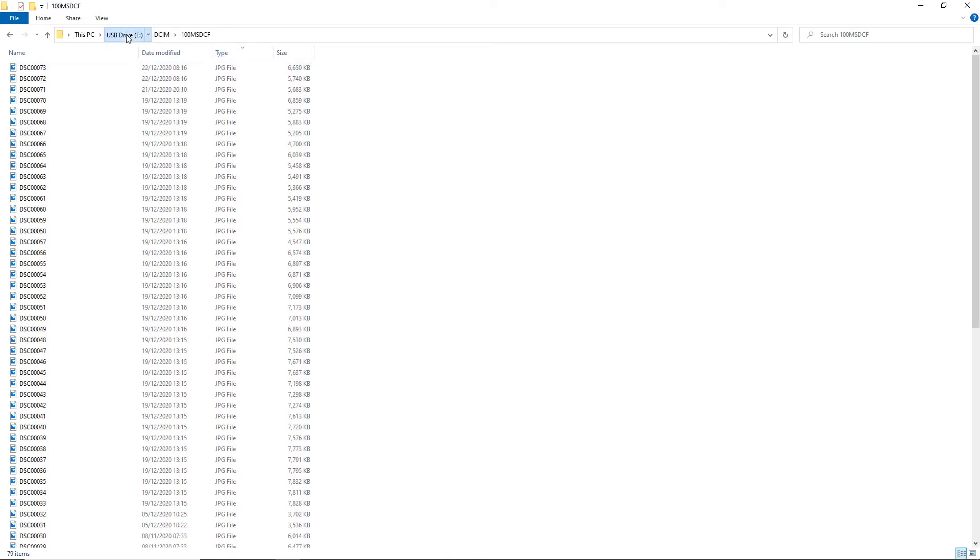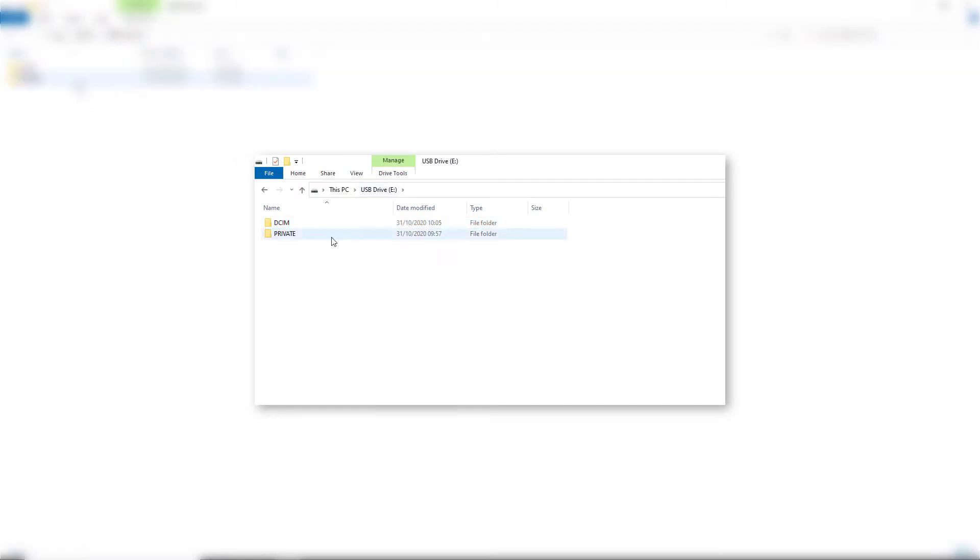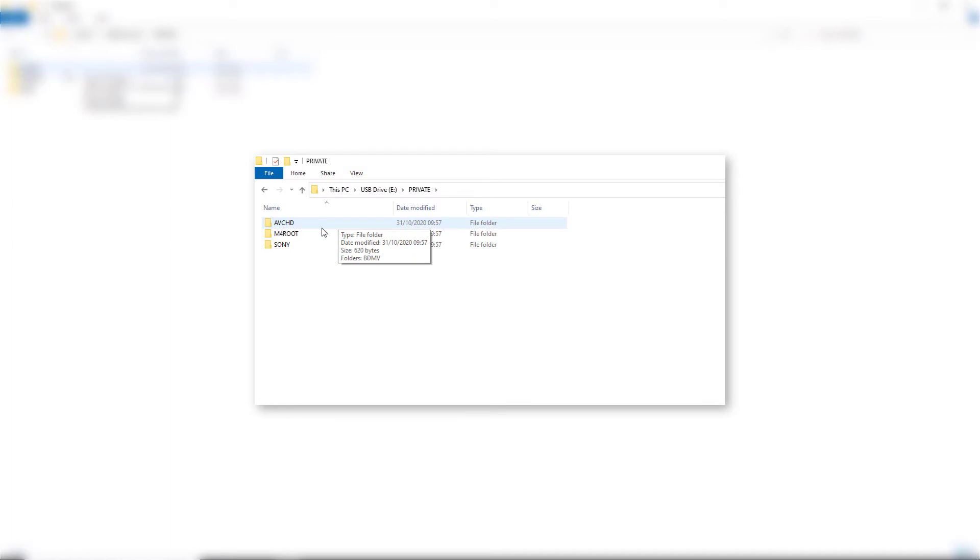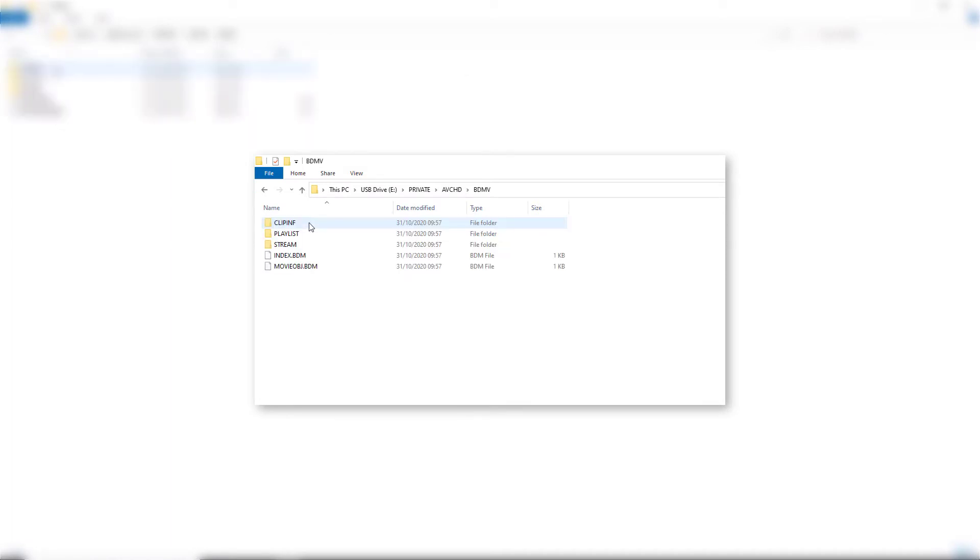If we want to get the video out, we have to go somewhere else. We have to go to this folder called Private. Now, if we save in AVCHD, we would find our files in here, and we'd have to click again and we would find them in Stream.